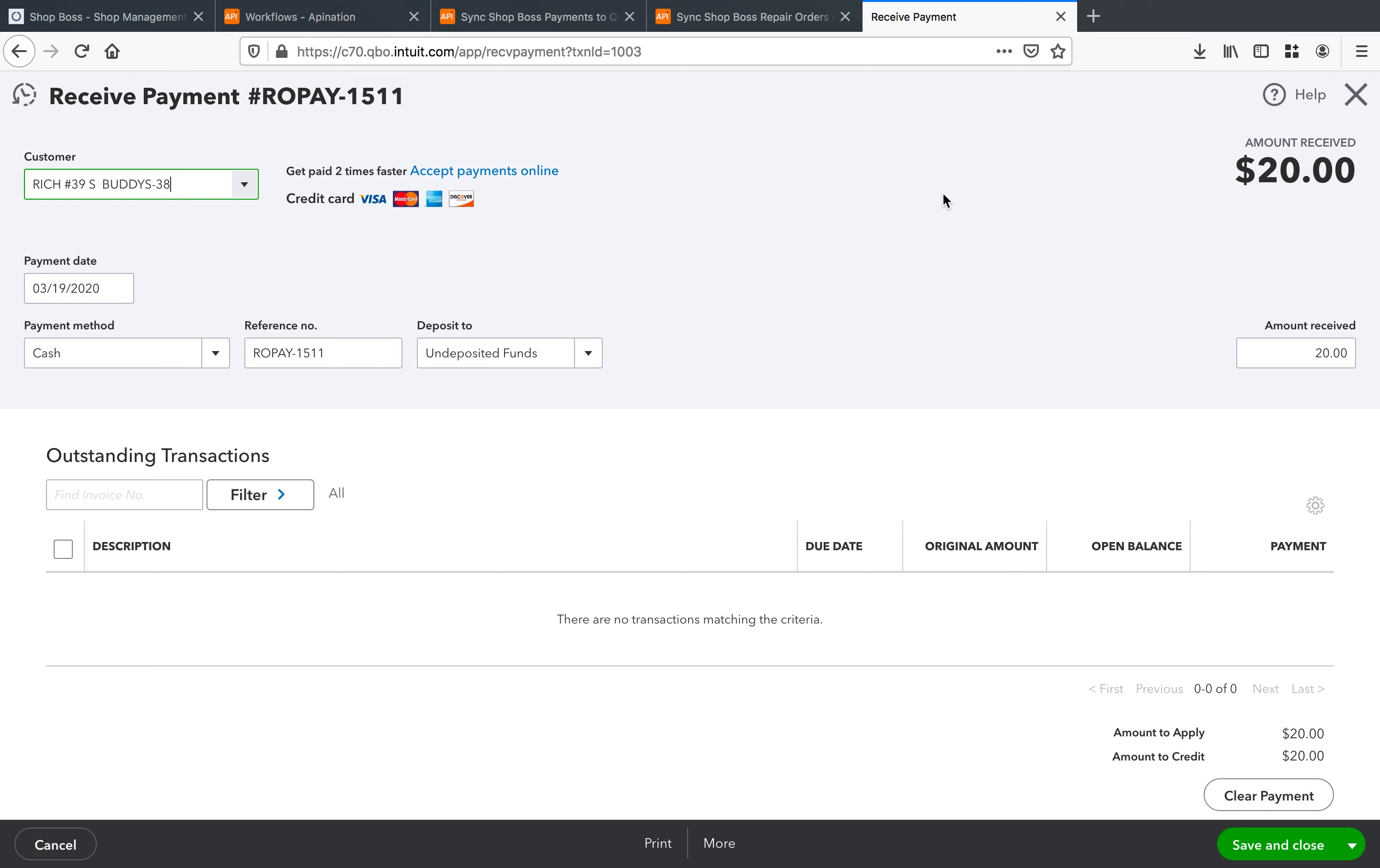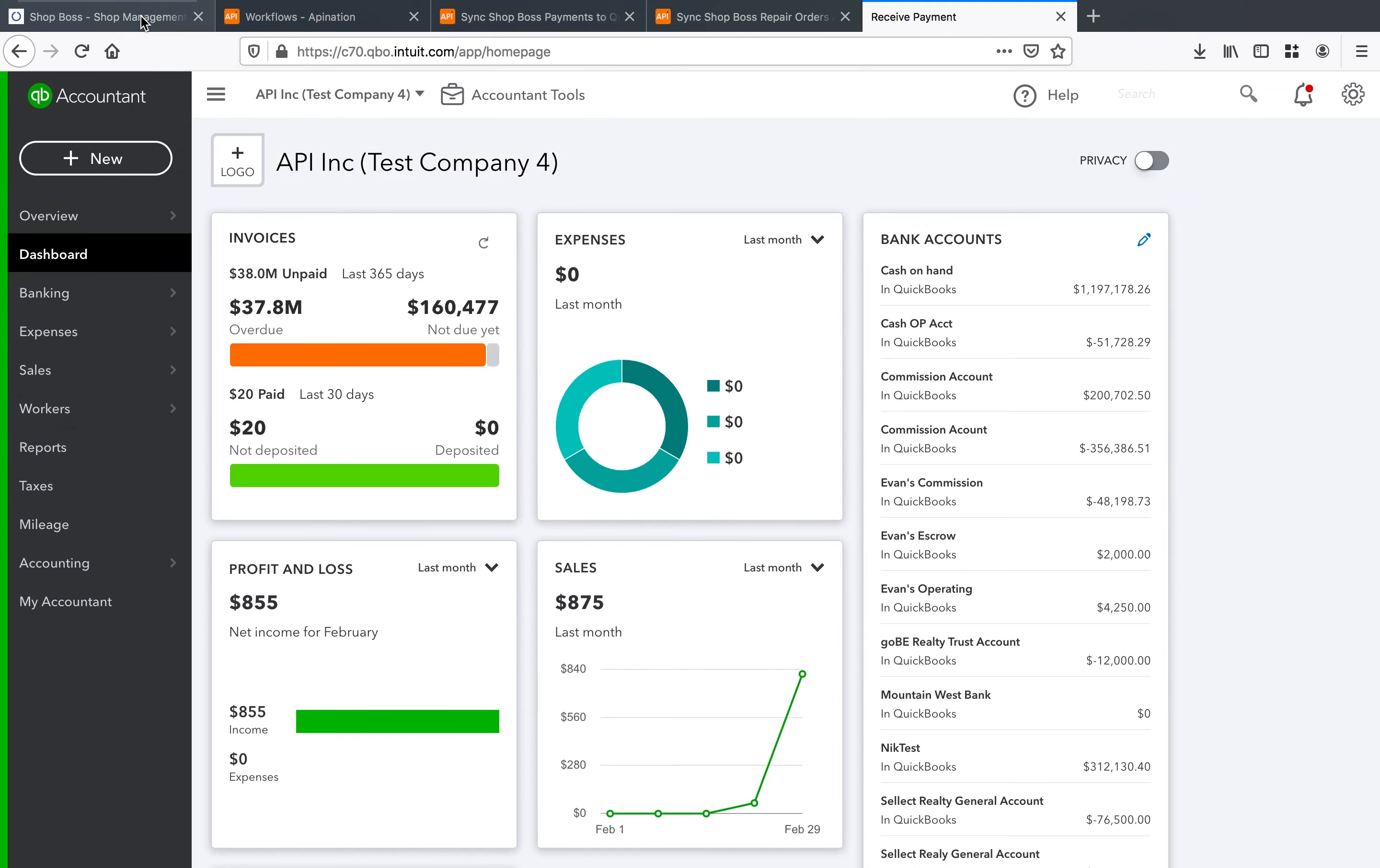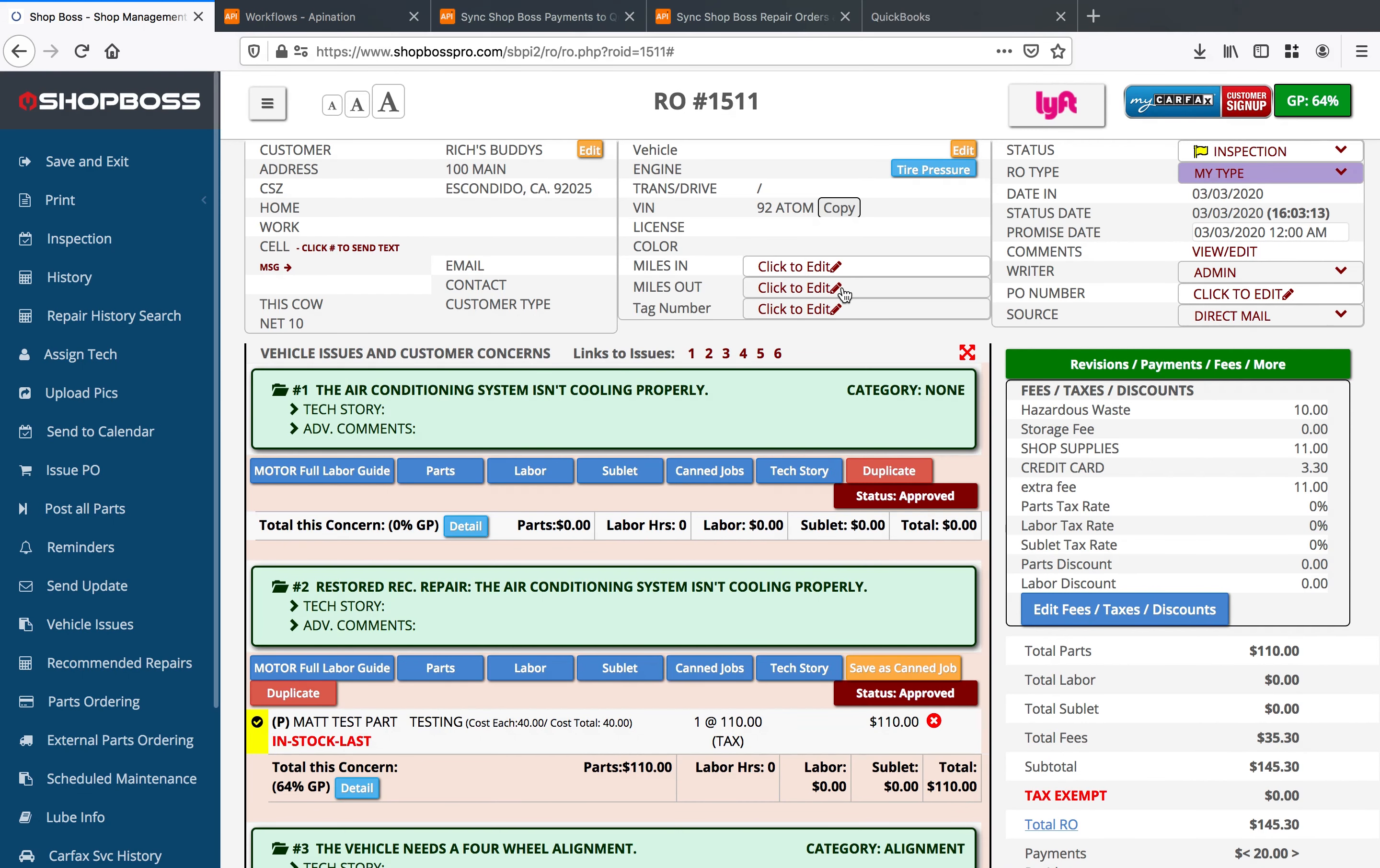It's still just hanging out here but we know it's for that RO 1511 and so if we close out of here and we go on back into shop boss we'll see that RO 1511.